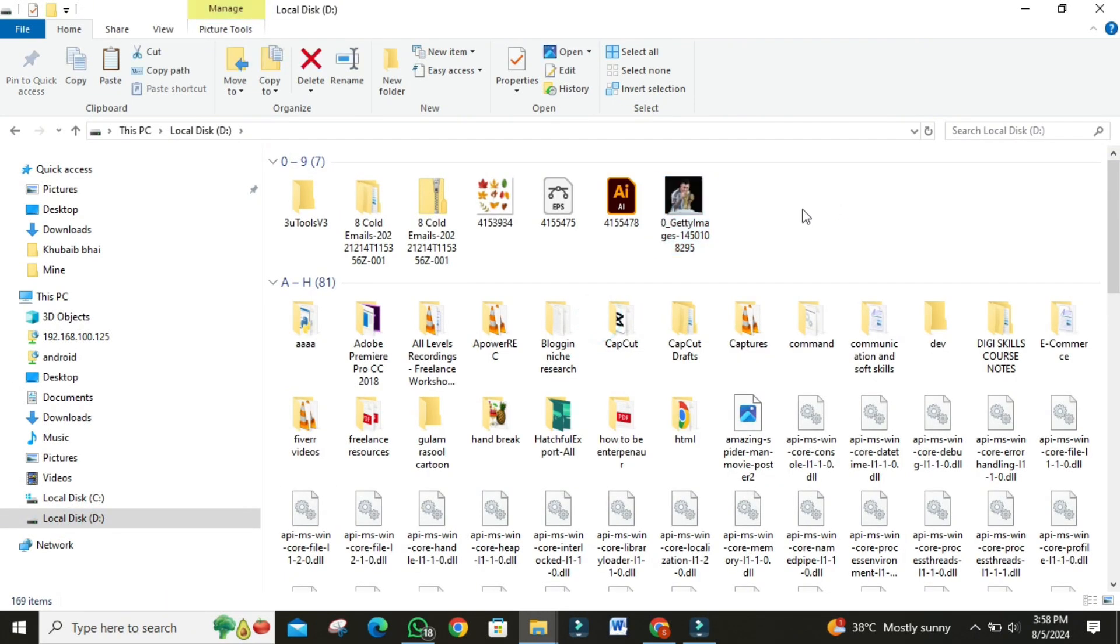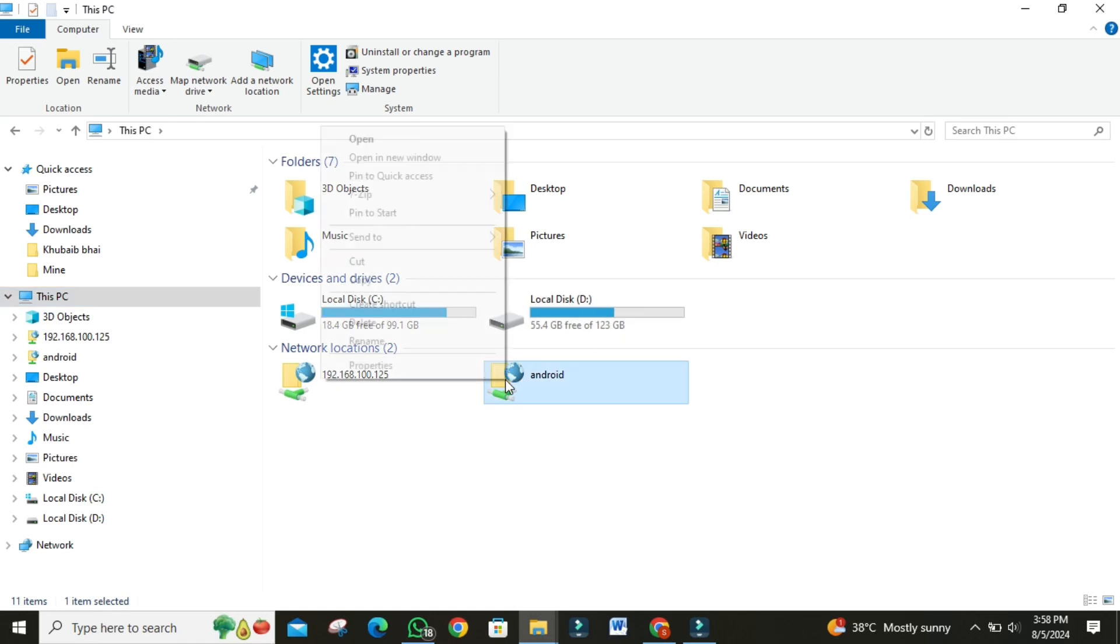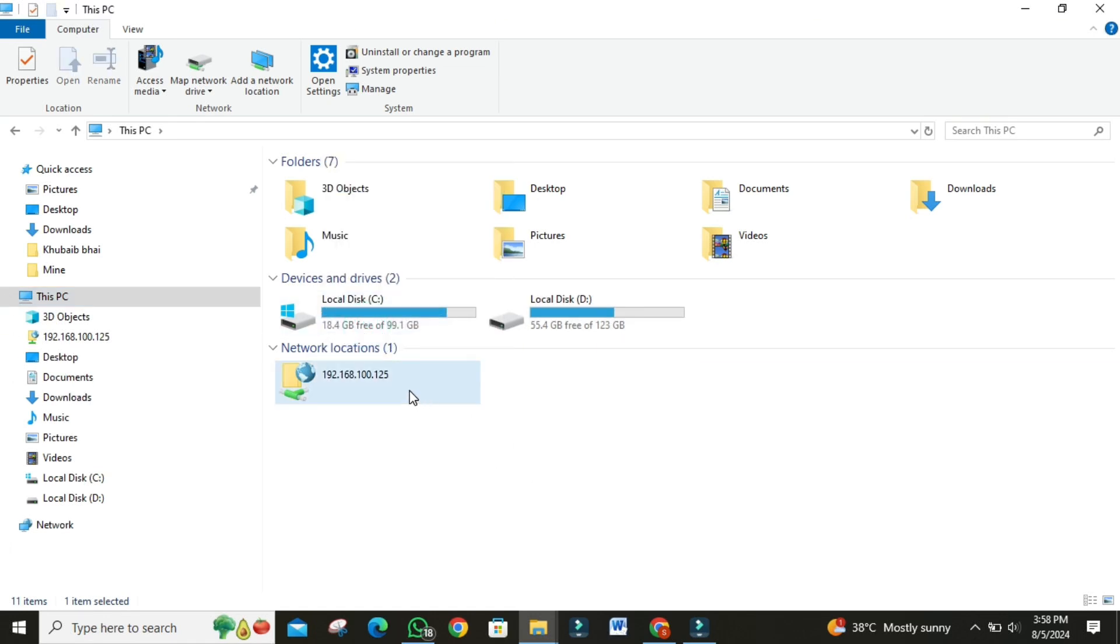You can transfer anything you want. If you want to disconnect, go to this PC. Then right-click on the network location. Then click on delete. It's that simple.